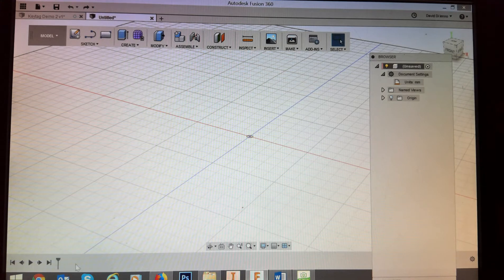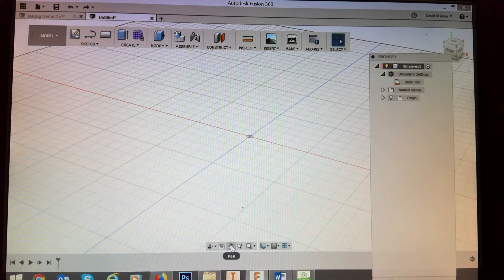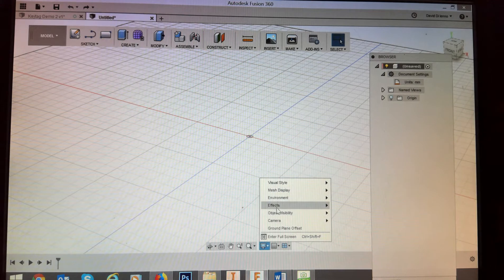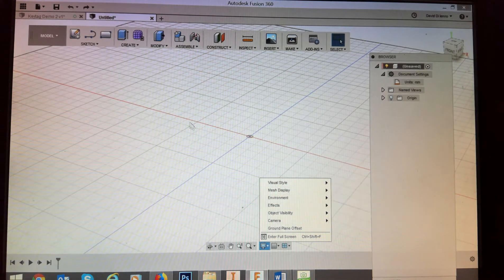At the bottom left of the screen you'll see a timeline where all the different operations you do will be shown in icon form. There are also some grab handles to move your object around, zooming tools, and display settings — for example, your visual style and whether you want to see hidden edges. We don't have a lot of time so we're going to move straight into creating our key tag.